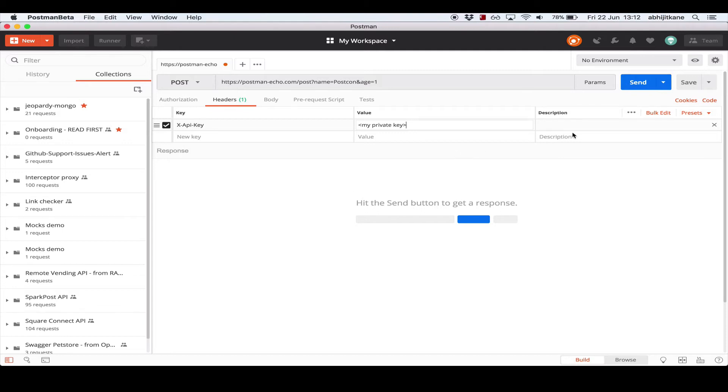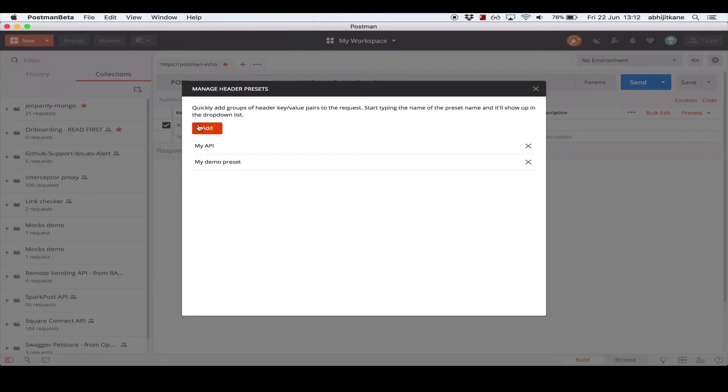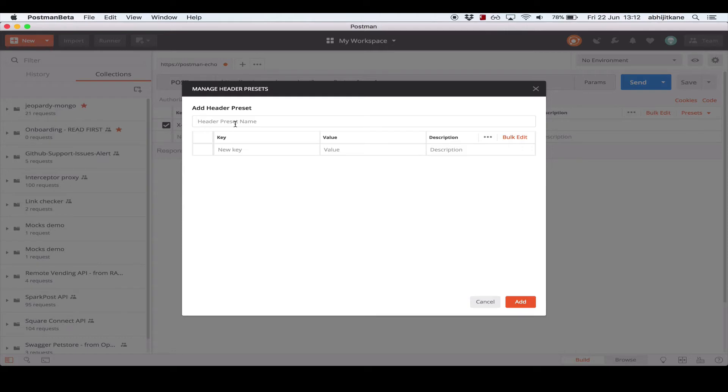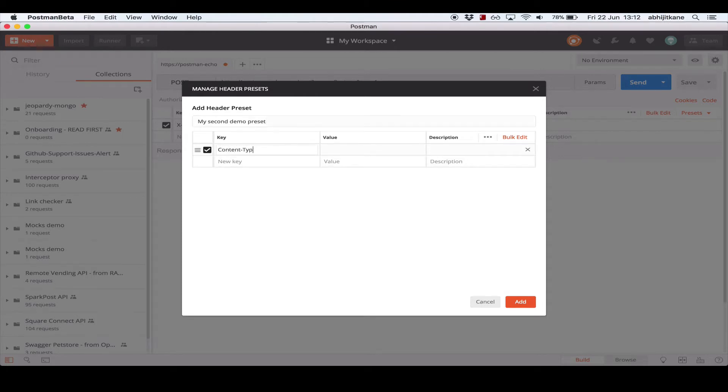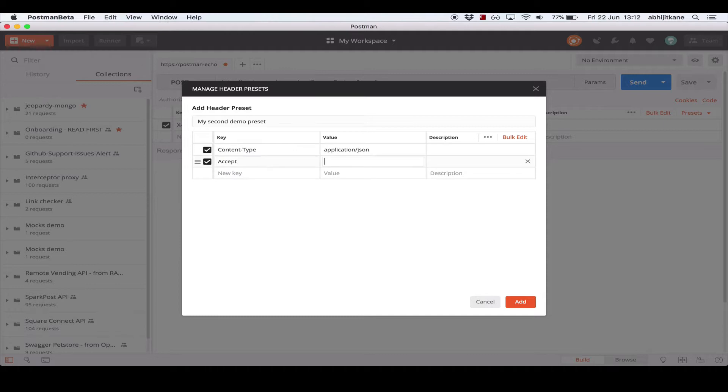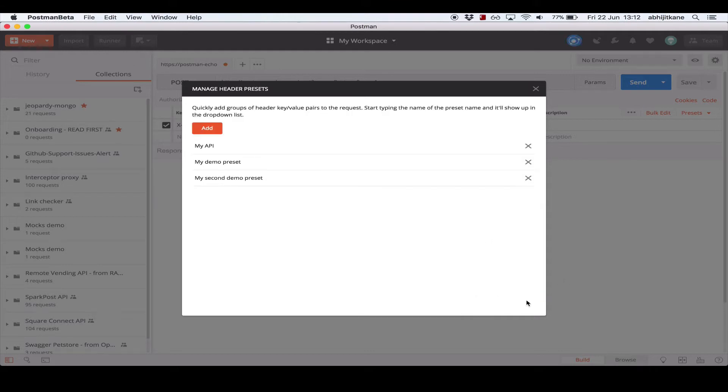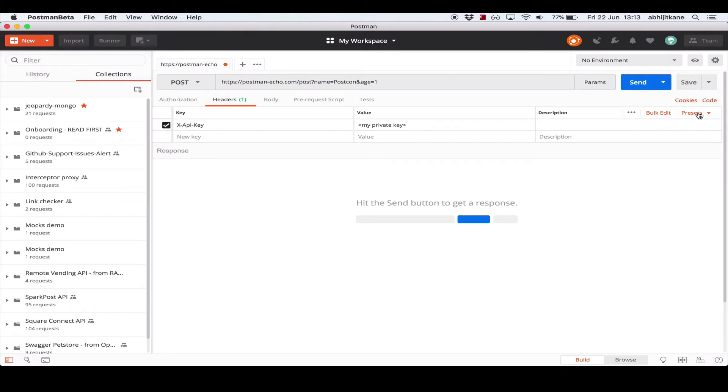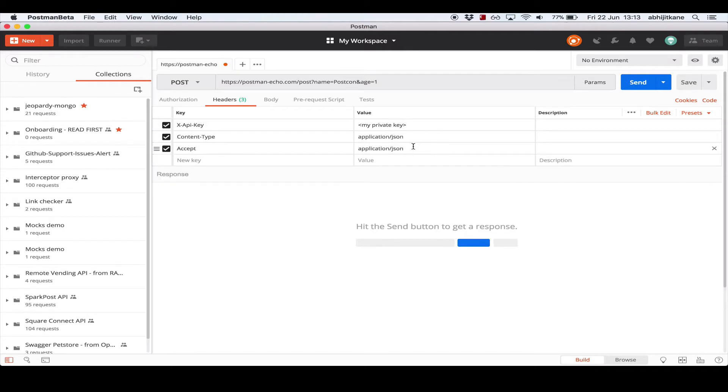So I go over to the presets link on the right side and click manage presets. Let's add a new preset, saying my-second-demo-preset. Let's add two headers here, say Content-Type, which is the format of data that I'm going to send to the server, say application/json, and Accept, which is the format of data I expect to receive, which is application/json again. Go ahead and save this, and we should see that on expanding the presets drop-down I see my-second-demo-preset listed. Now clicking on this will add the two headers that we configured into the request.